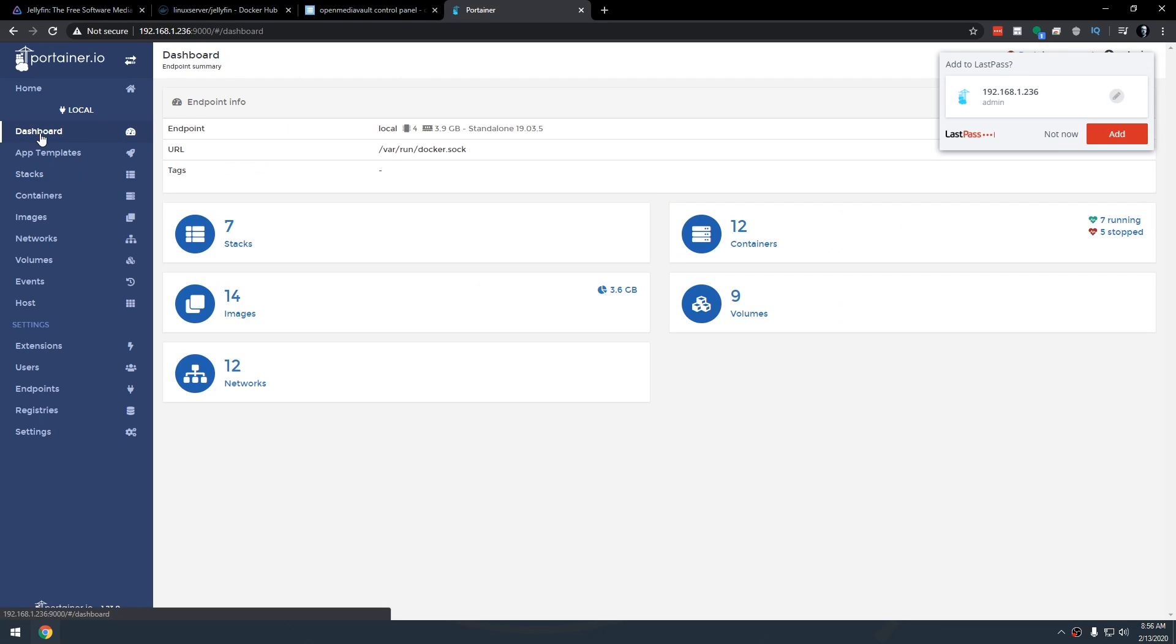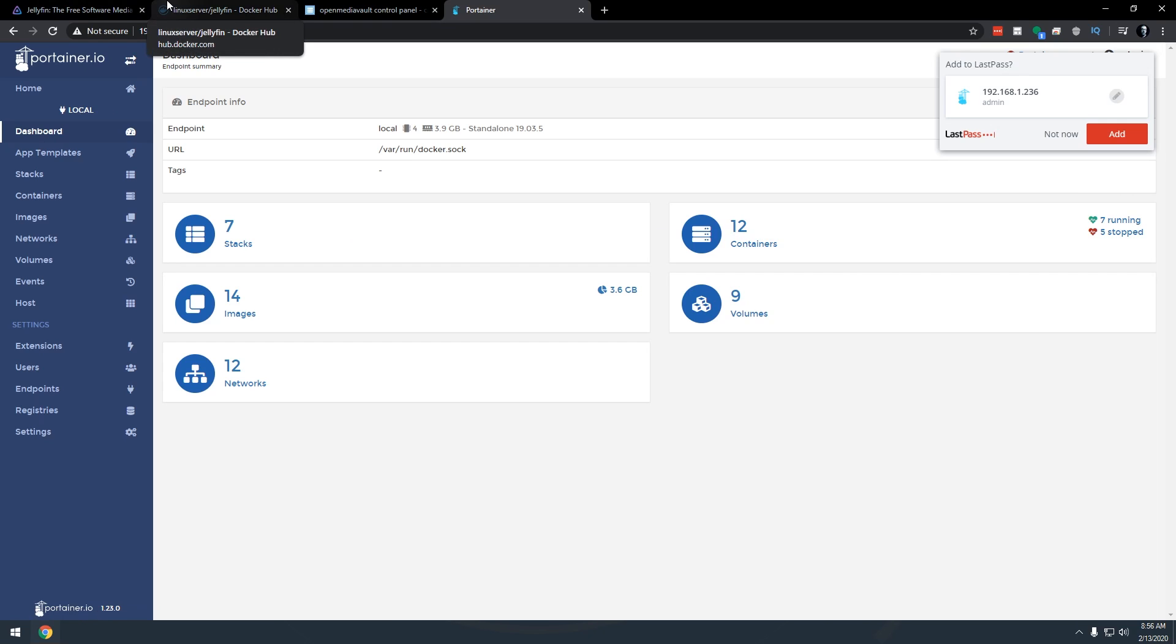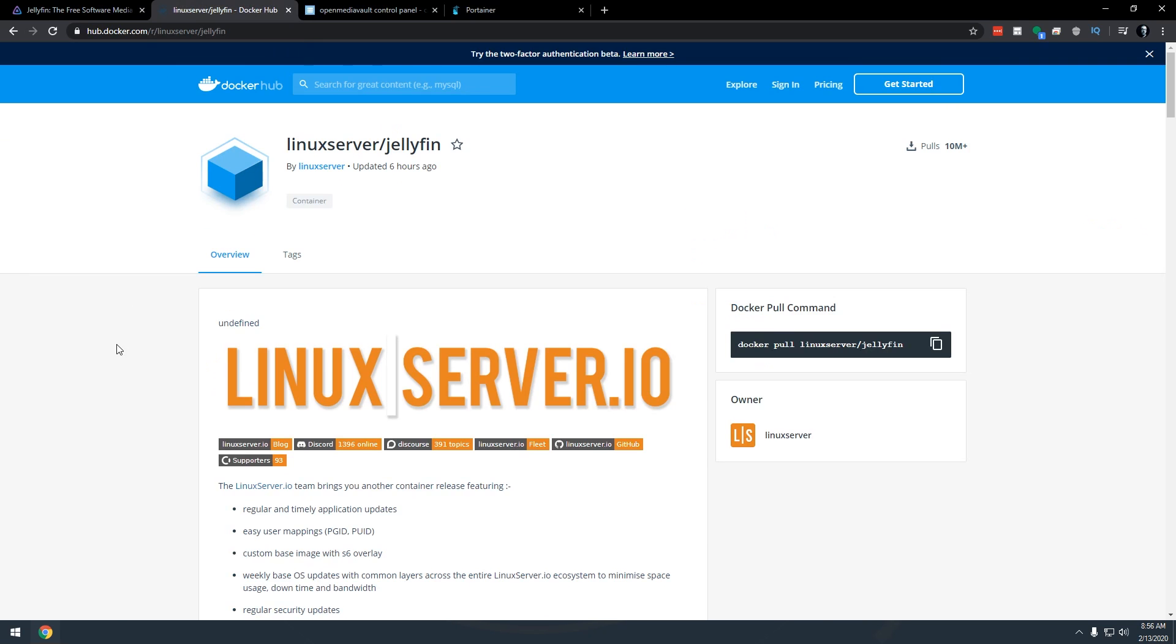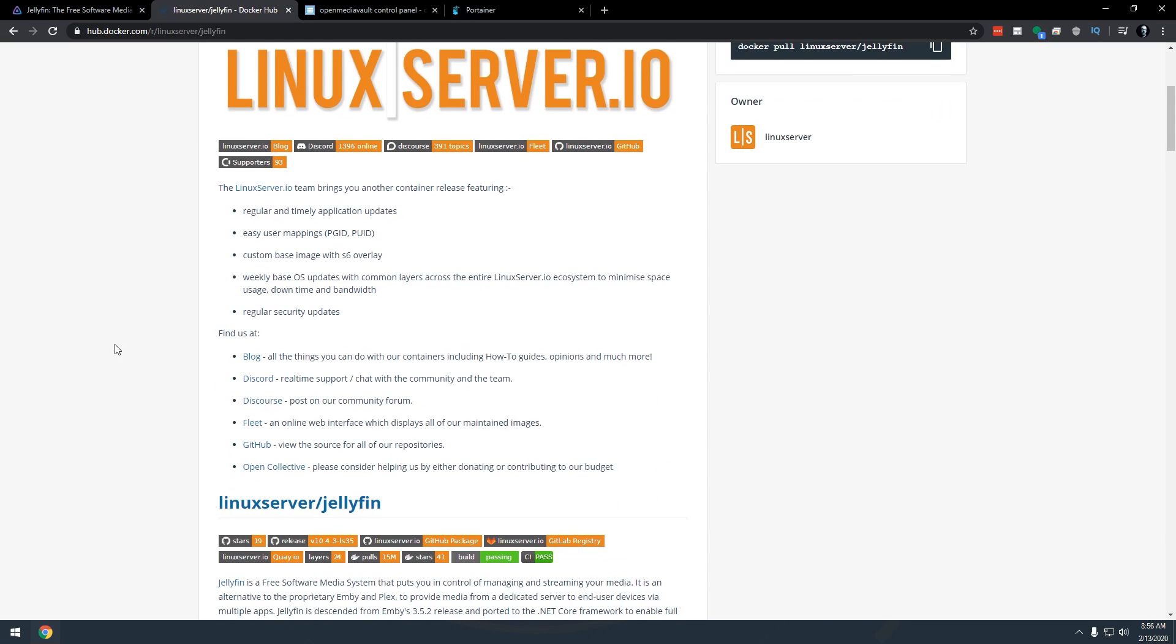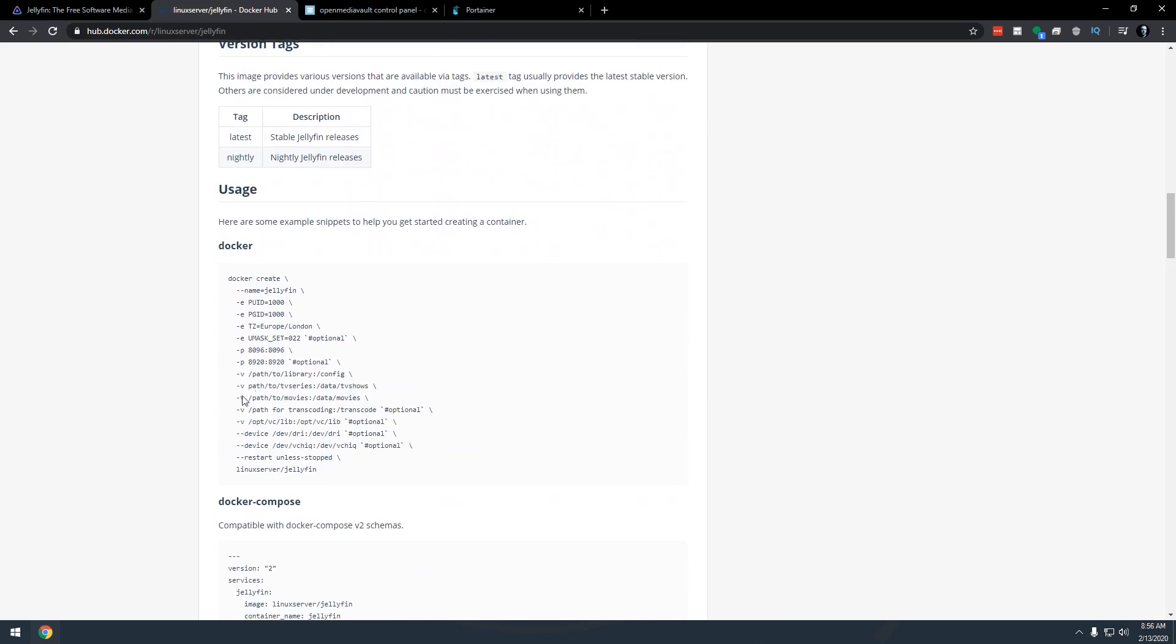This is actually a really easy install to do. If you saw my video on how to install Emby you're going to notice that this is going to be almost identical basically right down to everything except for the name.